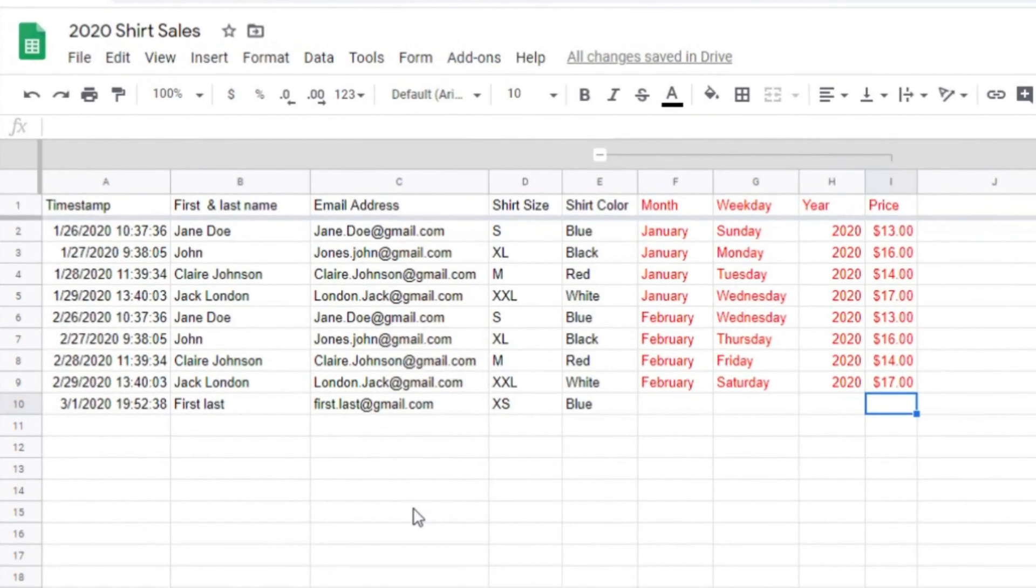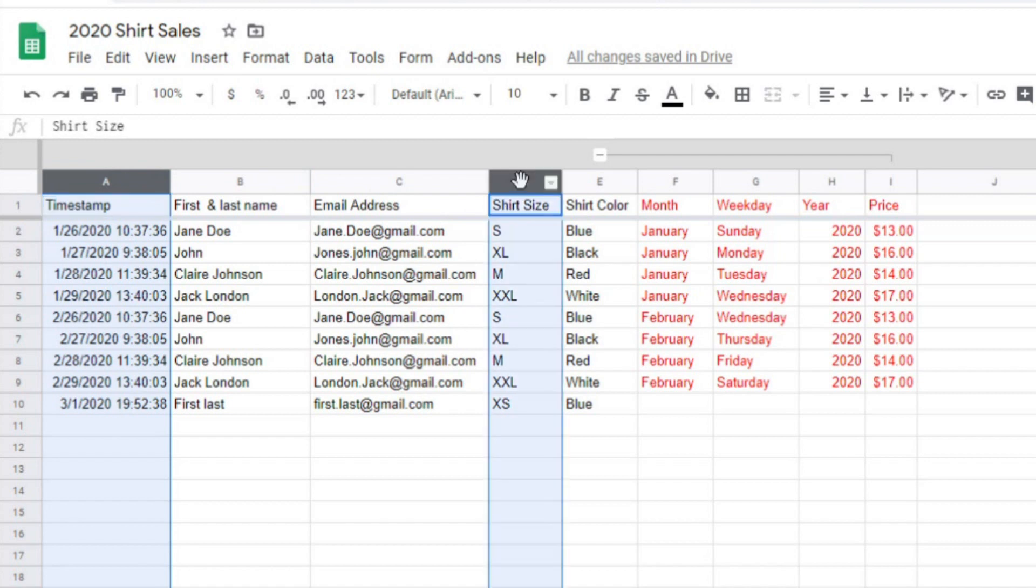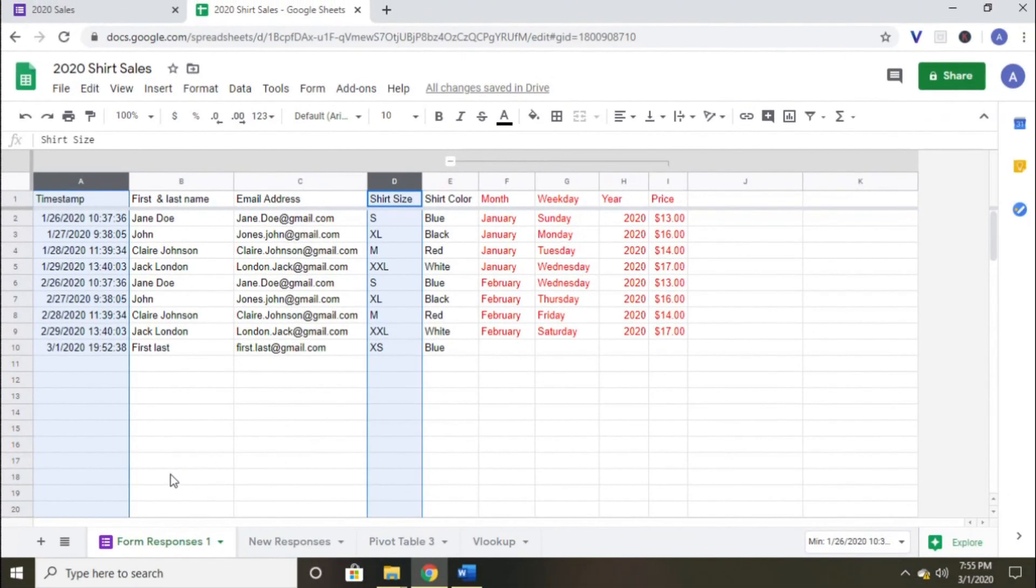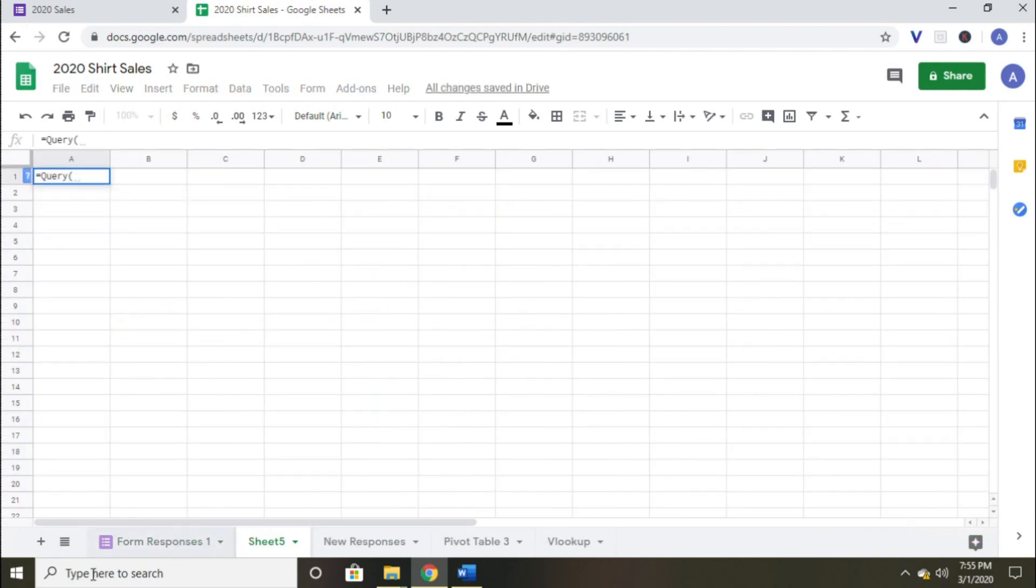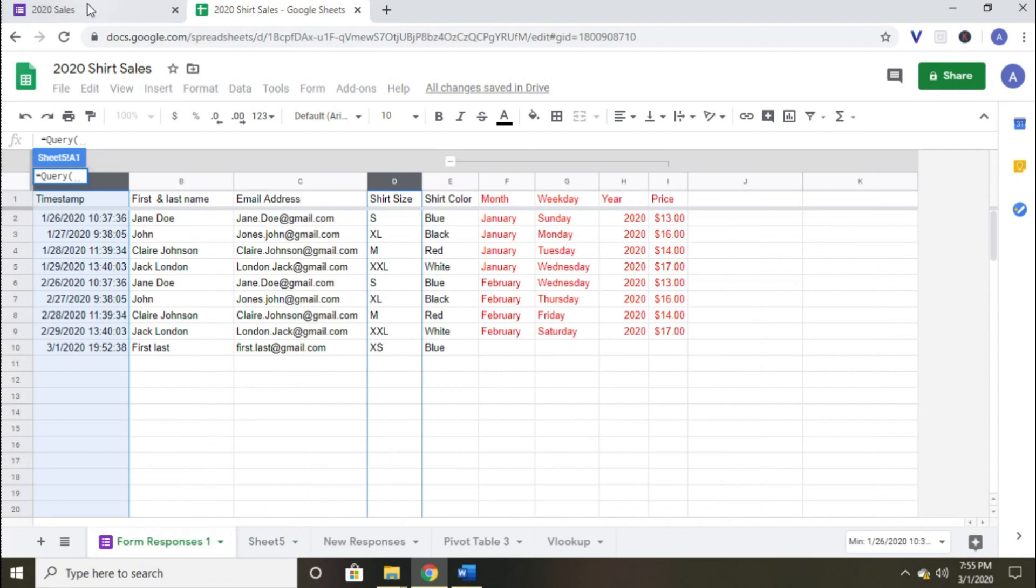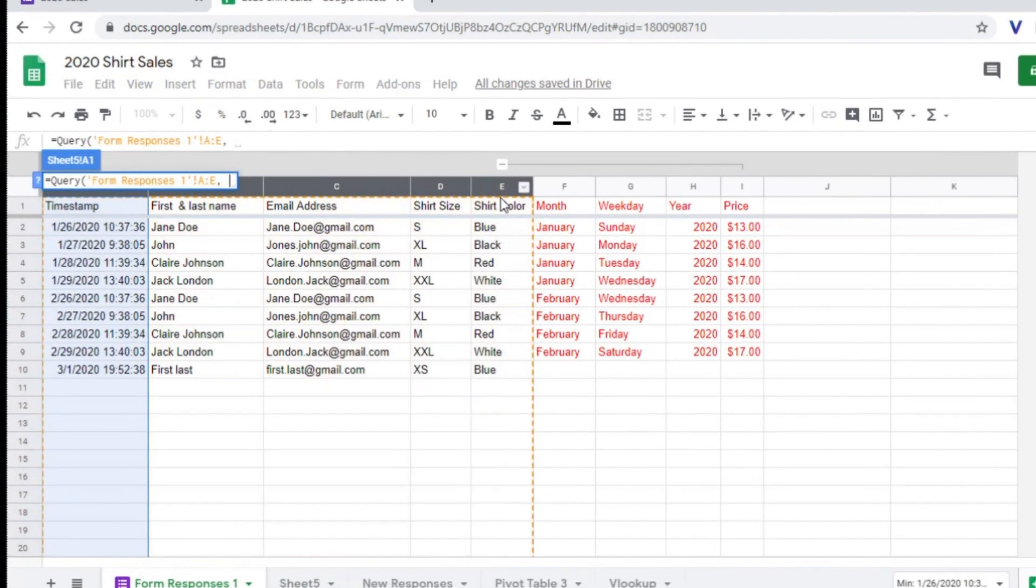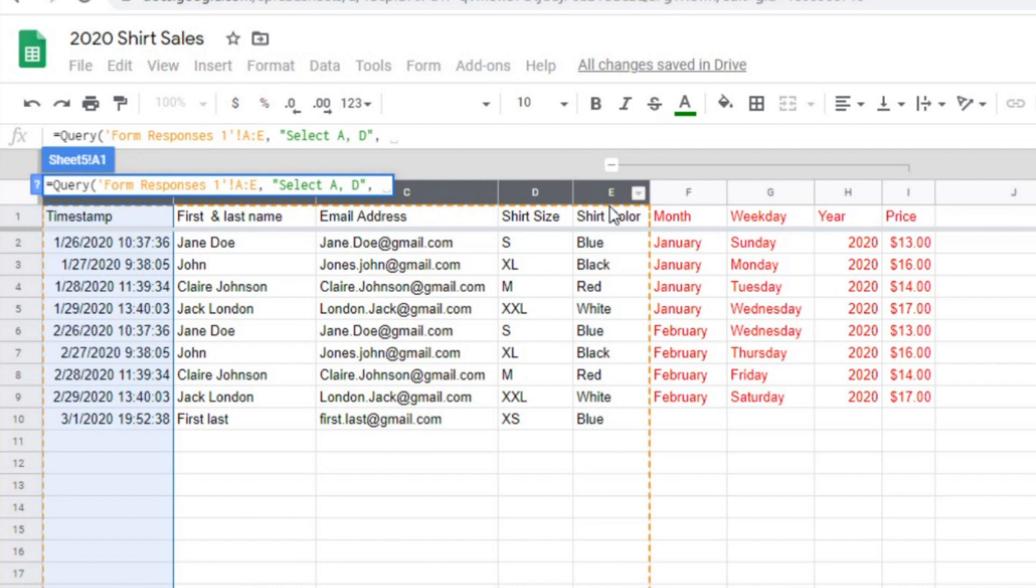In the first bonus example, I'll show you how to select only certain columns with the query function. For example, let's say since I only really care about the timestamp and the shirt size, I can query just those two columns. I just need to adjust the query a bit. I'll start a new sheet to show you that. I start the query the same as before by typing equals query, then an opening parentheses. I'll select the table of the data I'm looking at. Now instead of closing the equation, I'm going to type an opening quote, then type the word select, then a space, then type A for column A, a comma, and a D for column D.